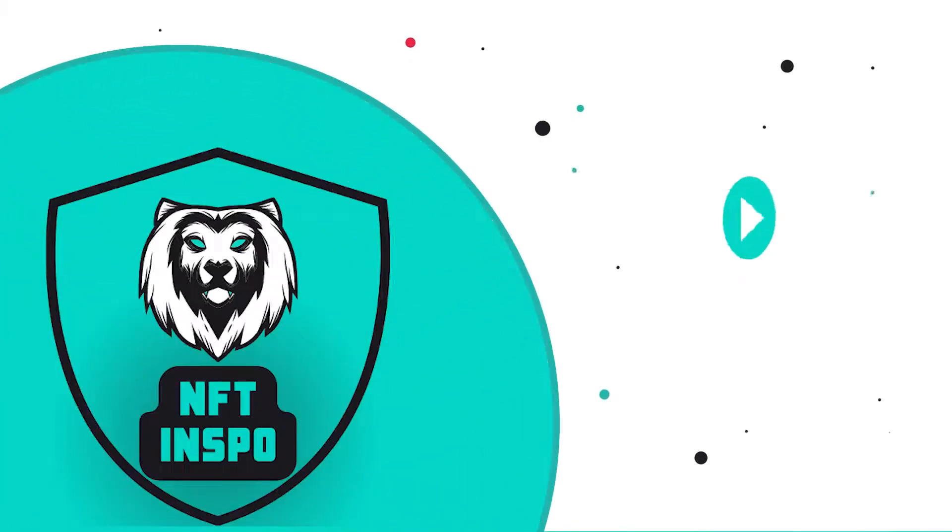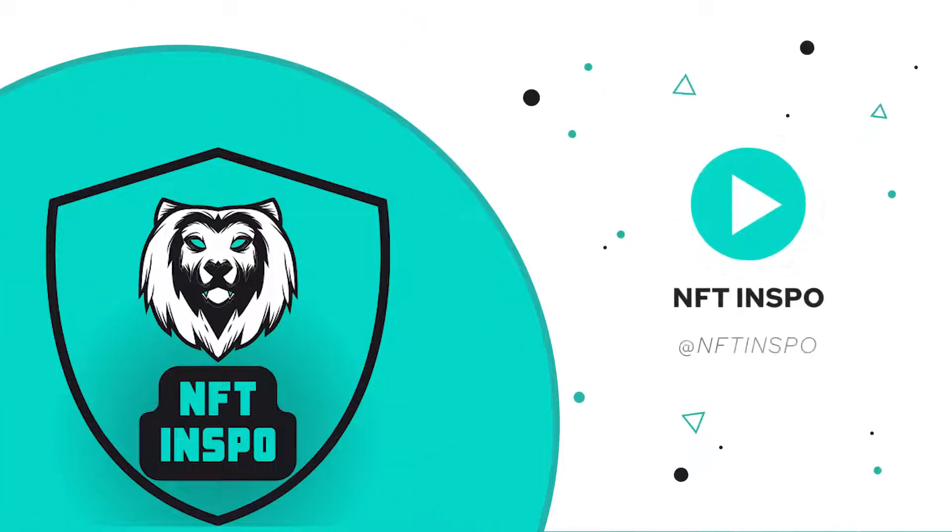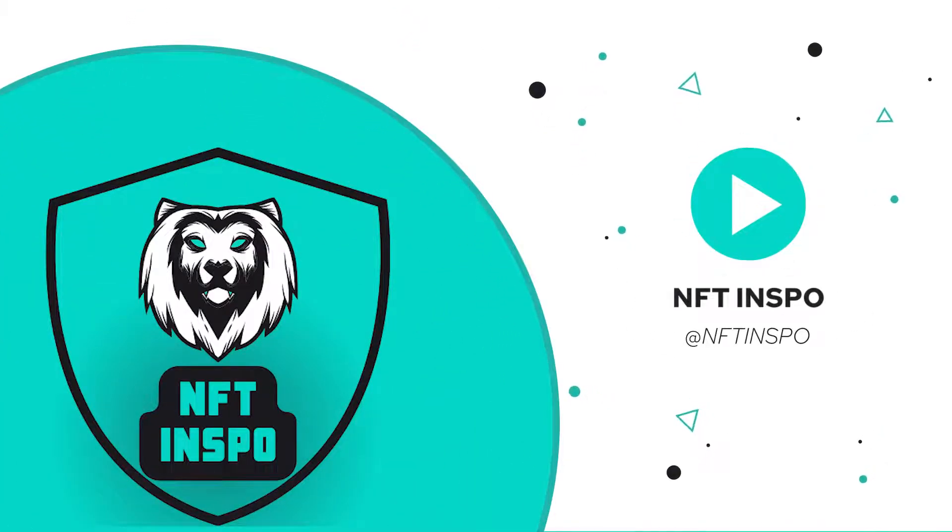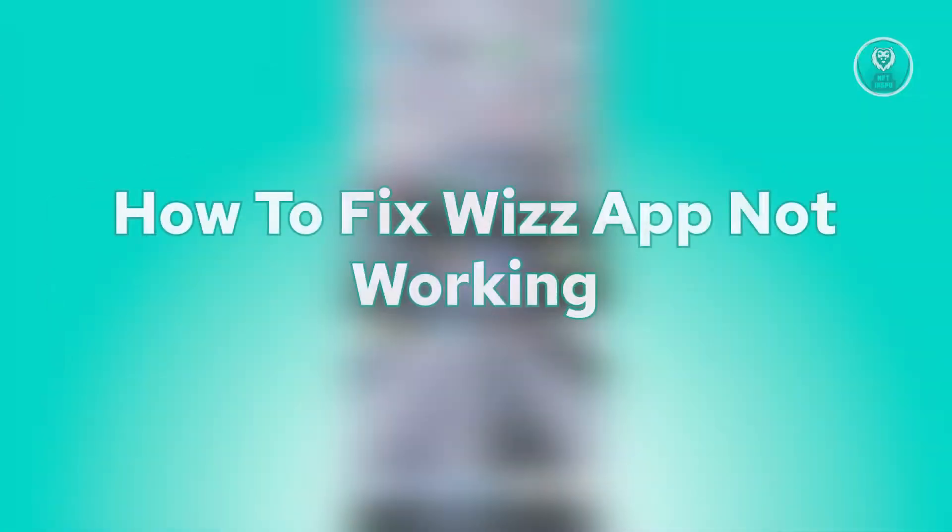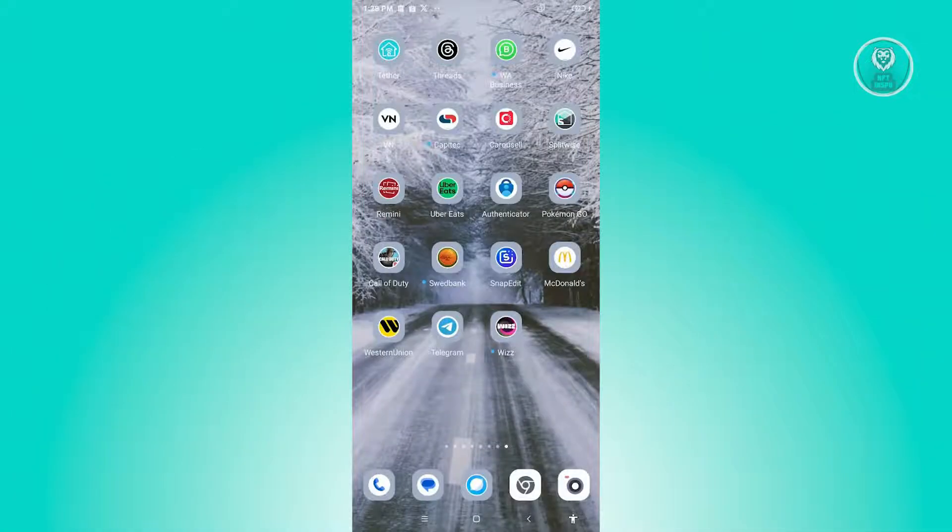Hello guys, welcome back to NF2inspo. For today's video, we are going to show you how to fix Wizz app not working. If you're interested, let's start our tutorial.